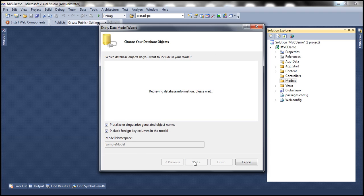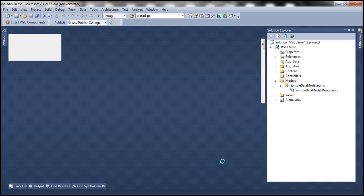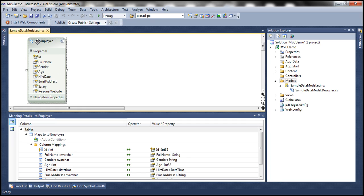Let's name our connection string as SampleDBContext. Click Next. This is going to connect to the database and retrieve all the tables, views, and stored procedures. Our table name here is TBL employee, and we want our entities to live in the models namespace. Let's click Finish.